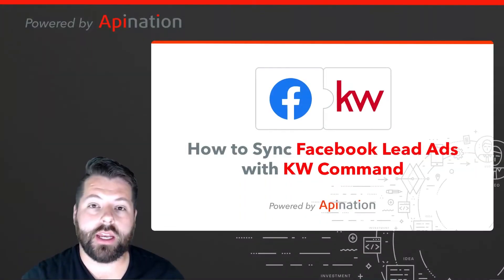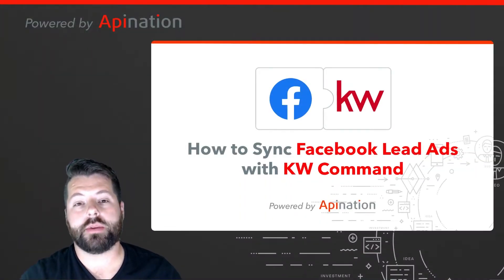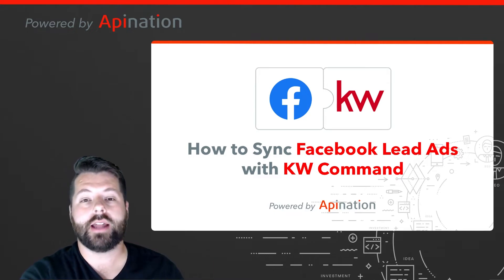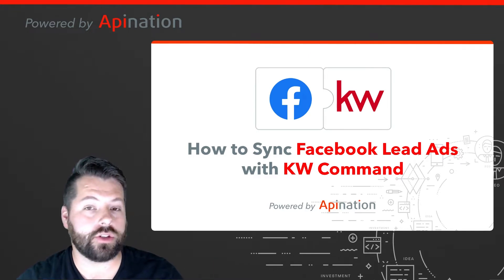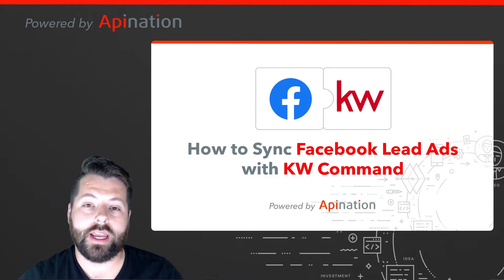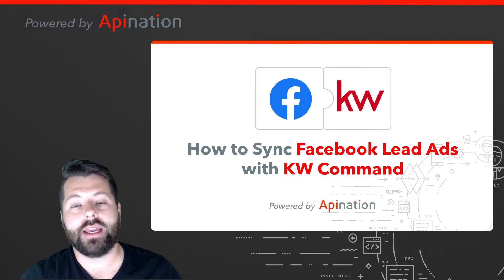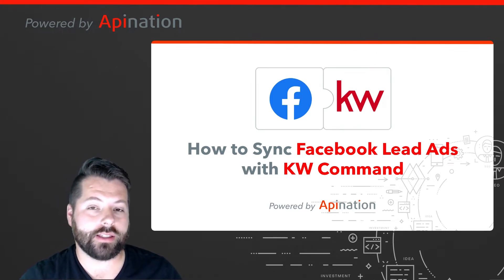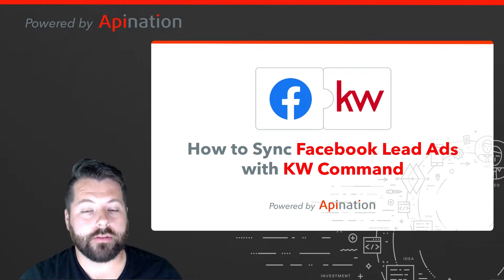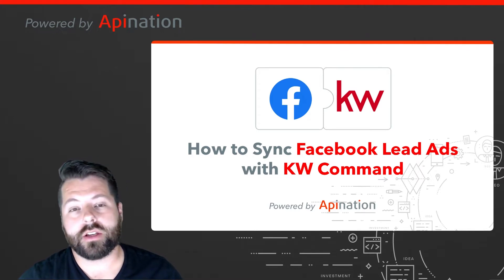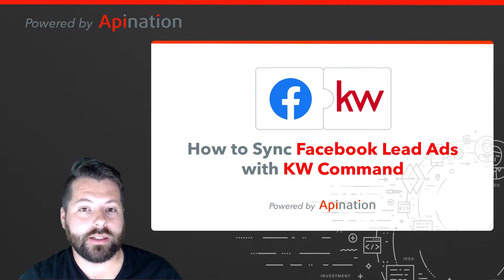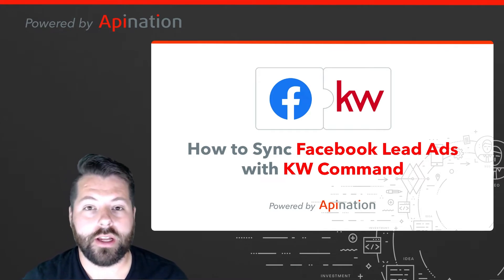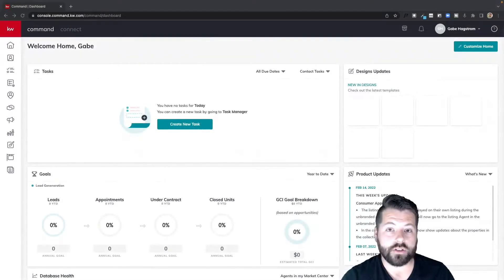Hey, it's Gabe with API Nation. Today I'm going to show you how you can set up a sync from your Facebook lead ads into KW command, so as soon as somebody fills out that form in your Facebook lead ad, their information will automatically get synced right into KW command for follow-up. Super easy. It's going to allow you to increase your speed to lead and create more deals. Let me show you how to set it up.